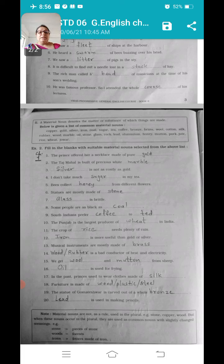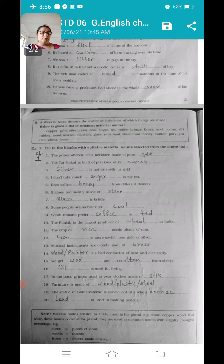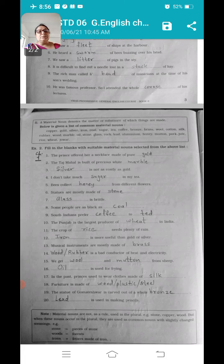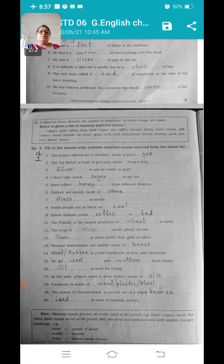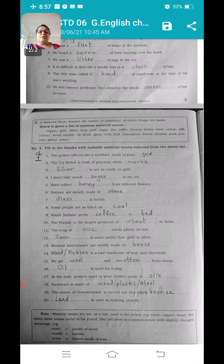Now fill in the blanks — fill in the blanks में आपको suitable material noun fill करना है. Number one: the prince offered her a necklace made of pure dash — necklace किसका बनता है, gold का — blank में gold. Number two: the Taj Mahal is built of precious white dash — ताज महल किससे बना है, precious white marble — तो marble material noun है. Number three: dash is not as costly as gold — silver costly है लेकिन silver से ज्यादा costly है gold. Number four: I don't take much dash in my tea — tea में ज्यादा नहीं लेते, तो sugar — sugar material noun.